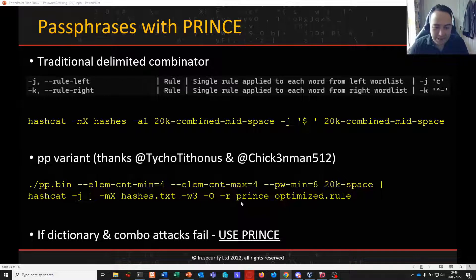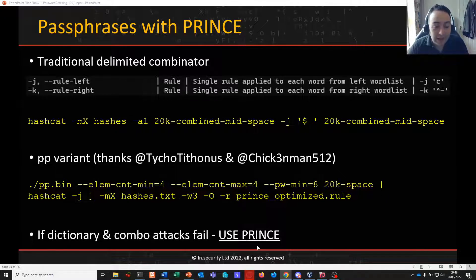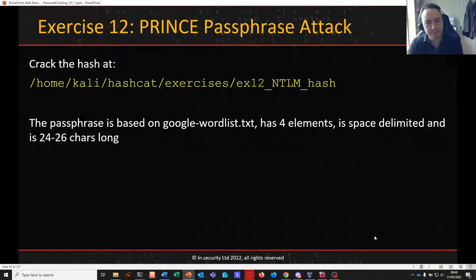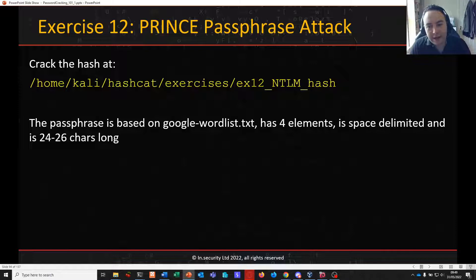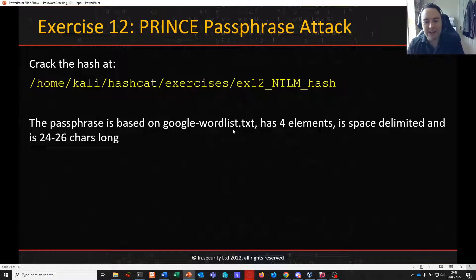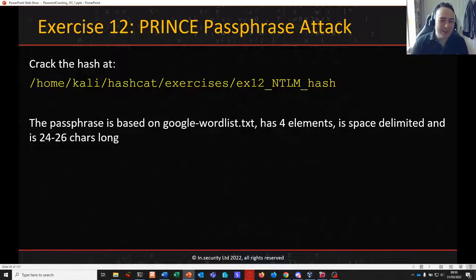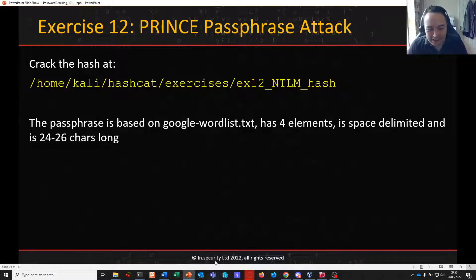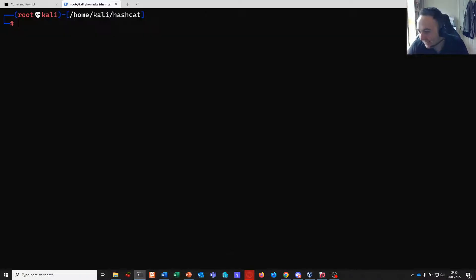Prince is one of the things I definitely go to when my usual dictionary and rule attacks fail, and also when I've attacked using certain common masks and hybrid attacks. I generally always go to Prince next, so well worth having a look. Let's take Prince and use it to crack a passphrase in our exercise 12 file, which is another NTLM hash. The passphrase is based on the Google Wordlist — we've got that on our Kali boxes — it has four elements, is space delimited, and is specifically between 24 and 26 characters long.